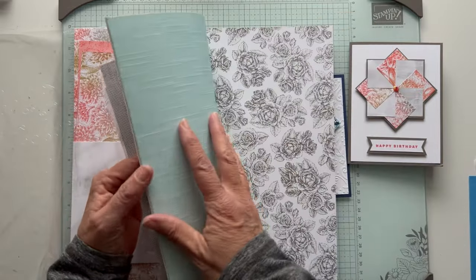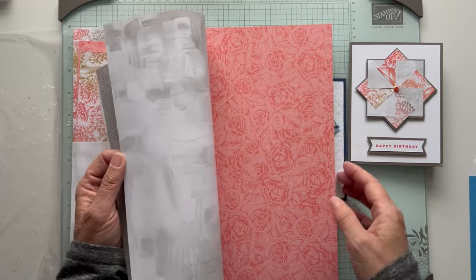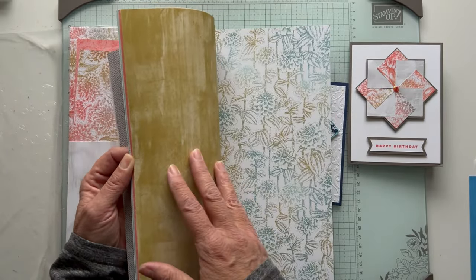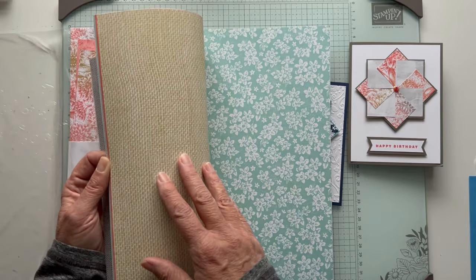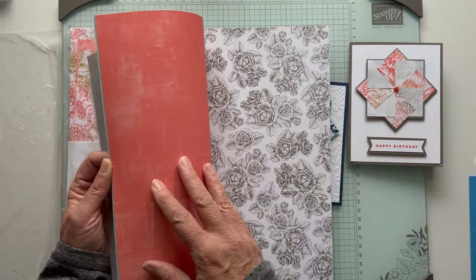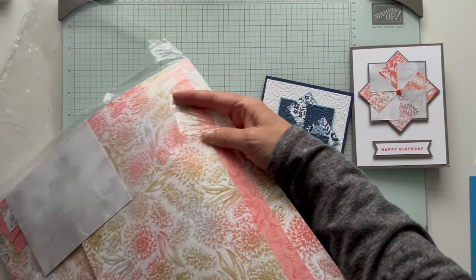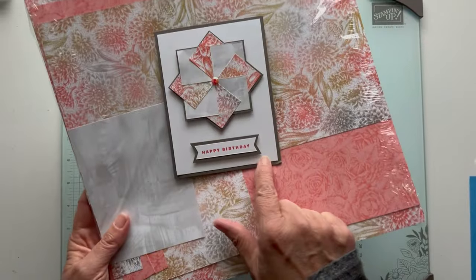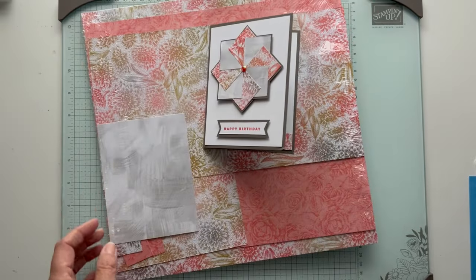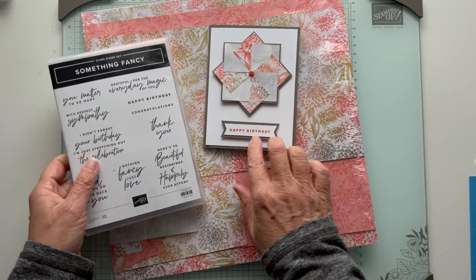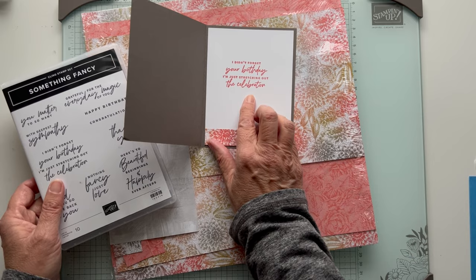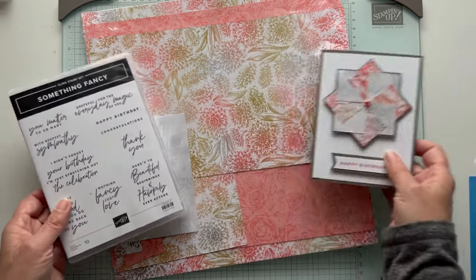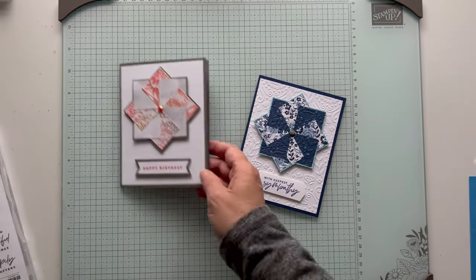I'll just show it to you since it's only available starting January 4th with the new catalog. This is free with celebration. When you spend $50 or $100, there's a brochure where you can pick free products, and this is one of the $50 products. I used that with some Pebbled Path and Calypso Coral. Then I used something fancy for the happy birthday and I didn't forget your birthday, I'm just stretching out the celebration.